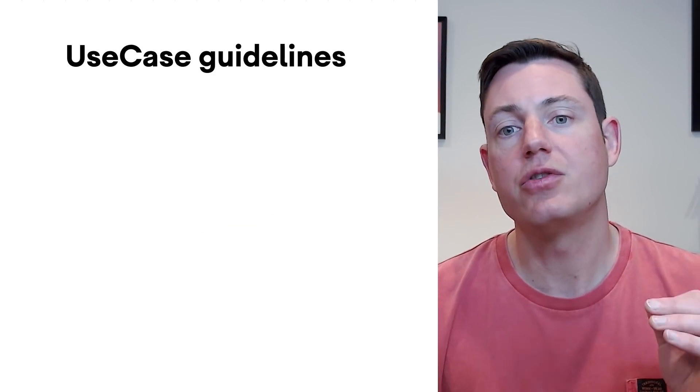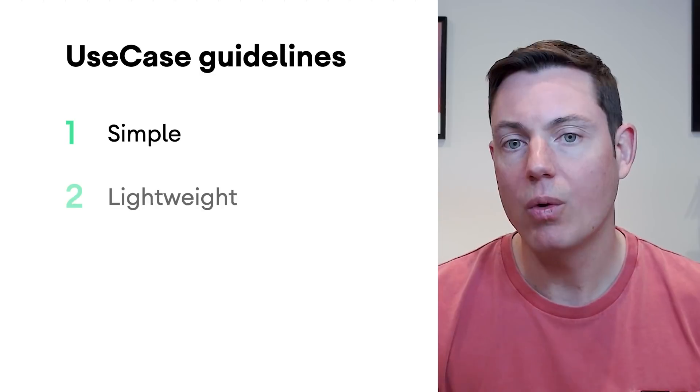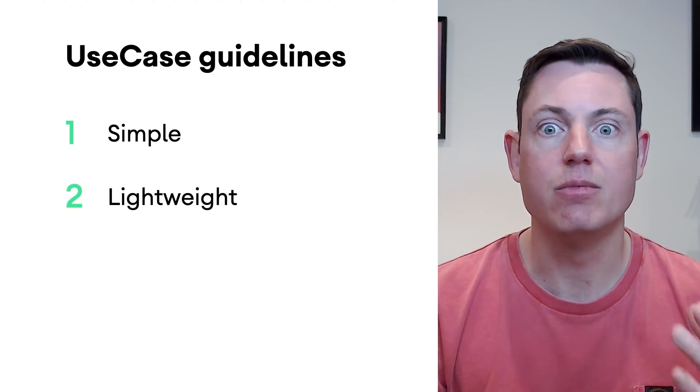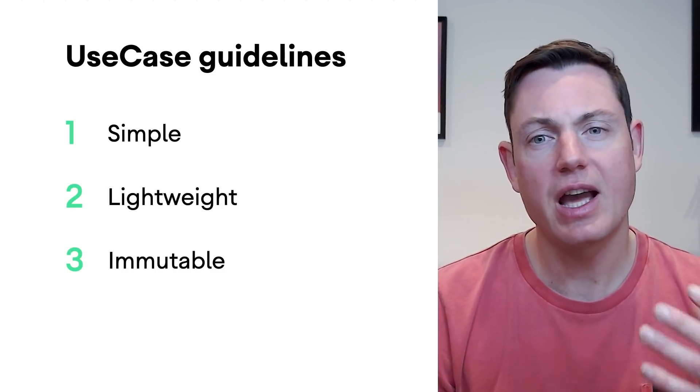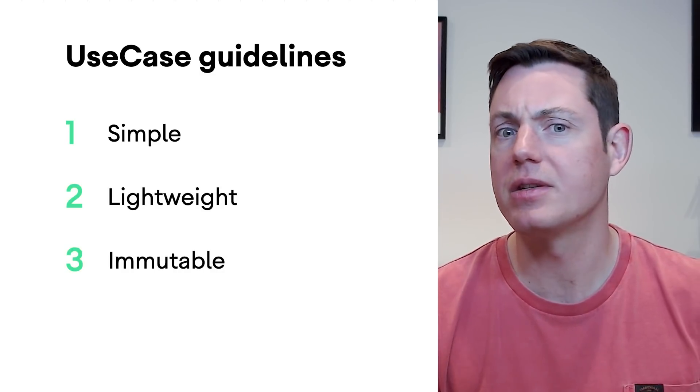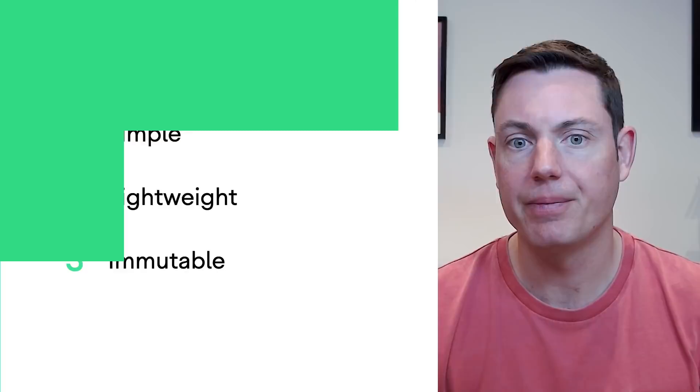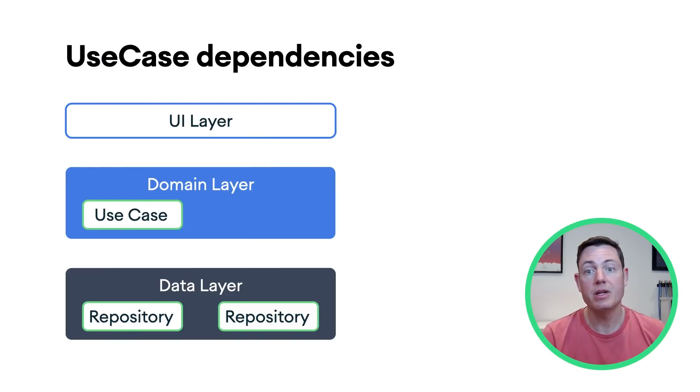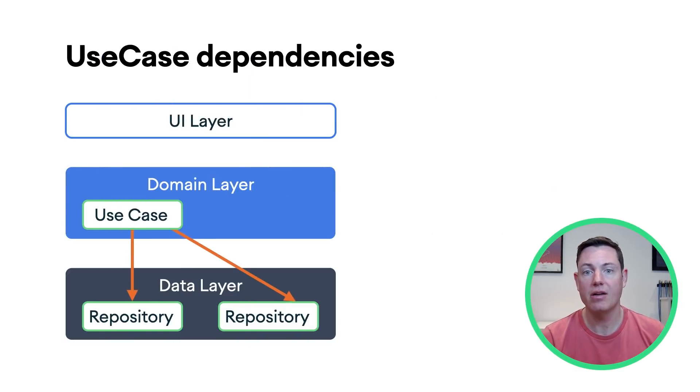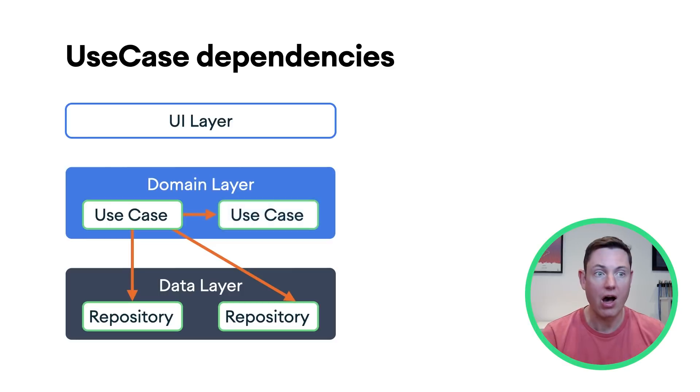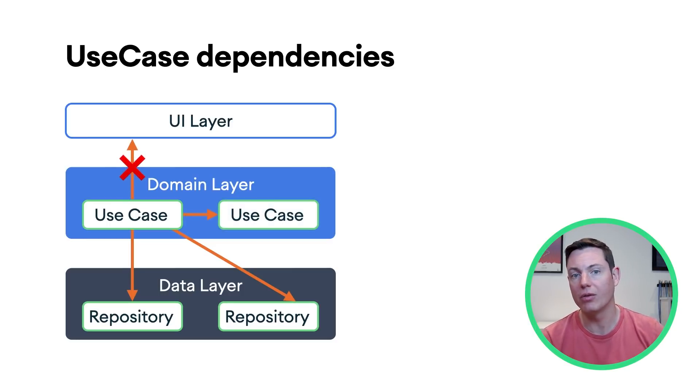So, use cases should be simple, lightweight, and immutable. If you need to cache data, this logic might be better placed in the data layer. Use cases can be dependent on lower layers, such as repositories in the data layer, and on other use cases, but they shouldn't be dependent on higher layers, such as view models.